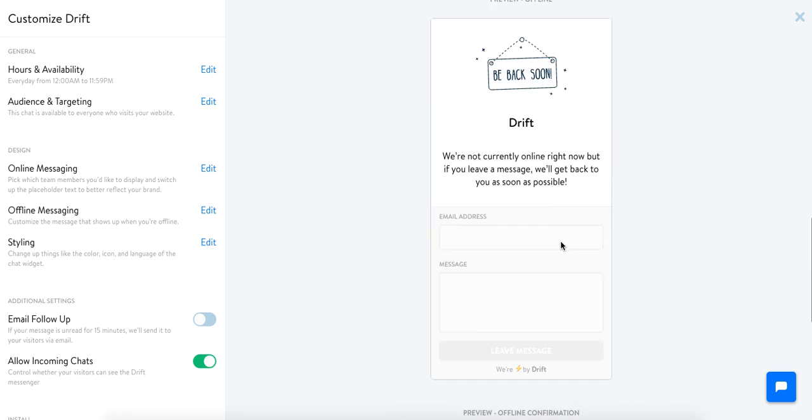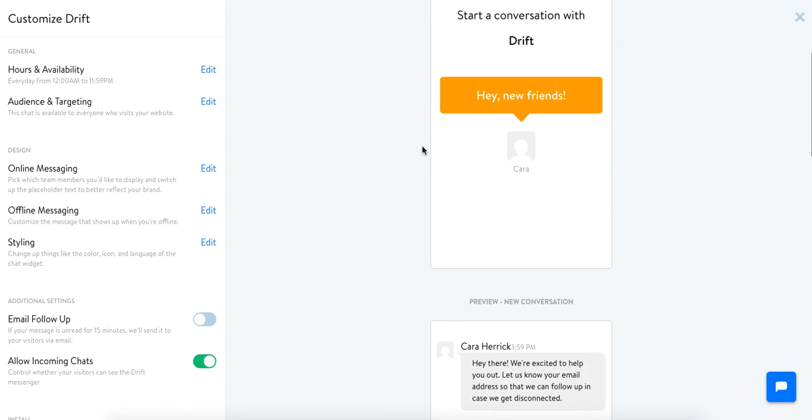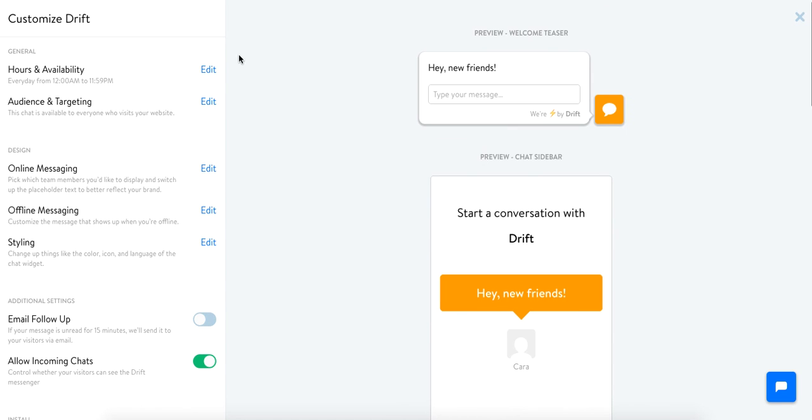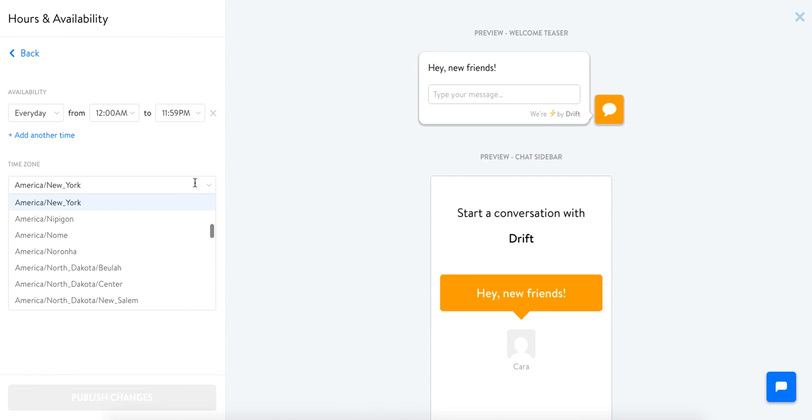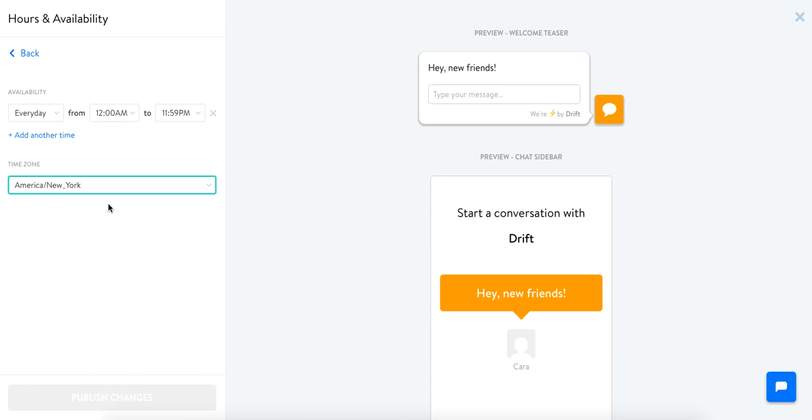In order to set your hours and availability you'll actually see that it's the top option here. It's really easy. You'll just click edit and you'll see that you can set your time zone. So since we are in Boston I'm going to set it as New York since we're in Eastern Standard Time.